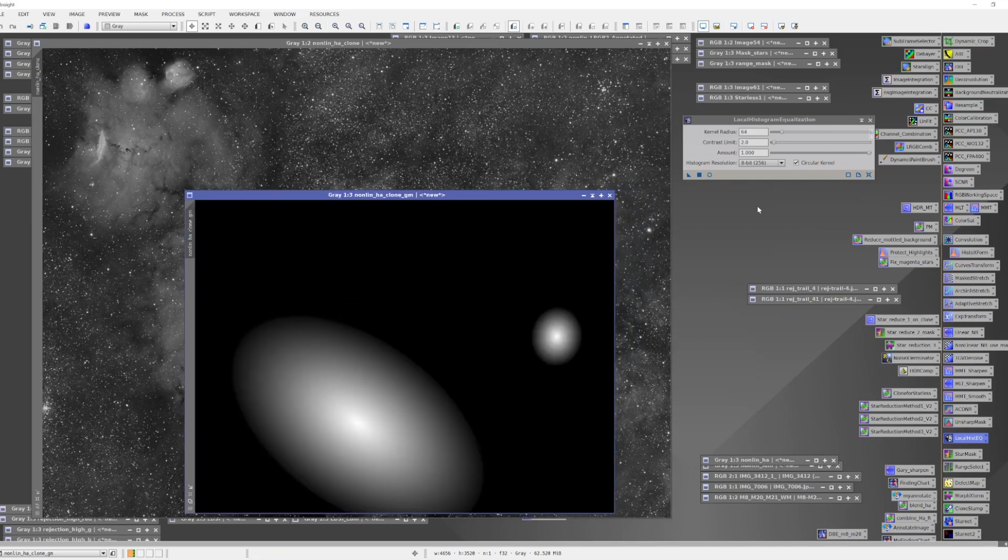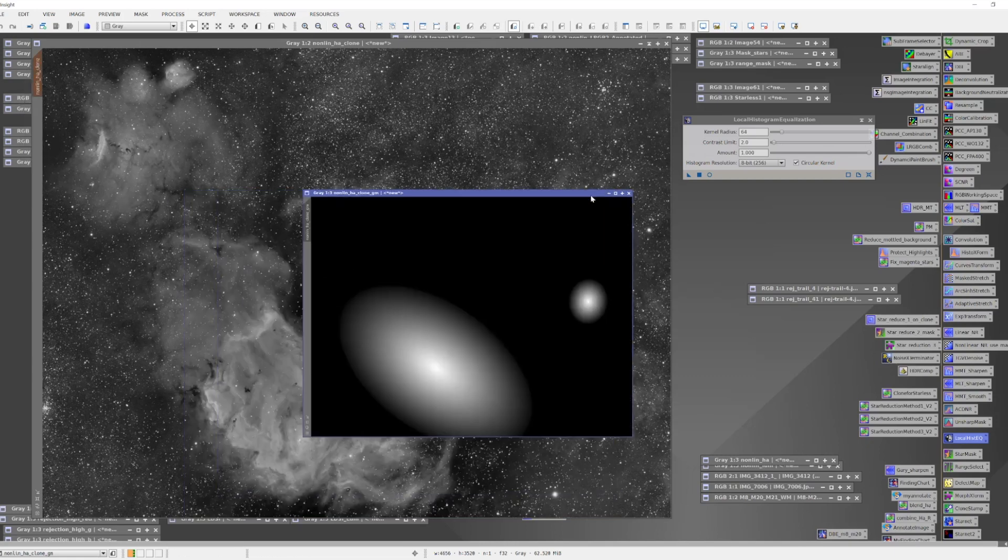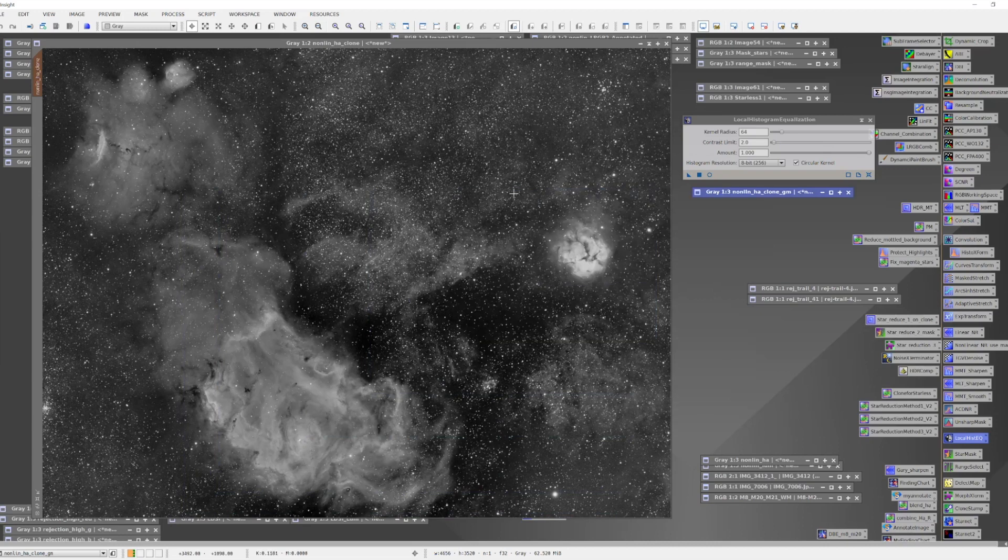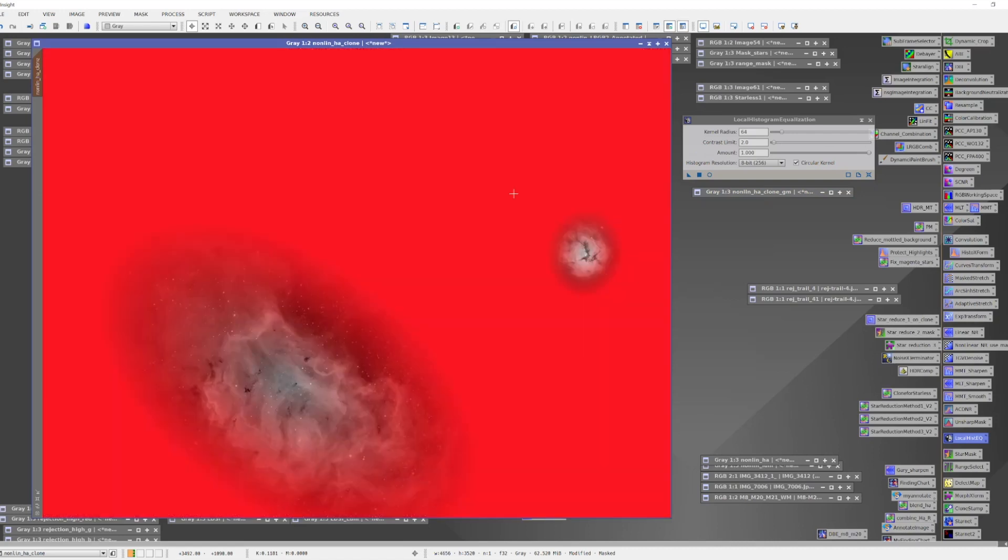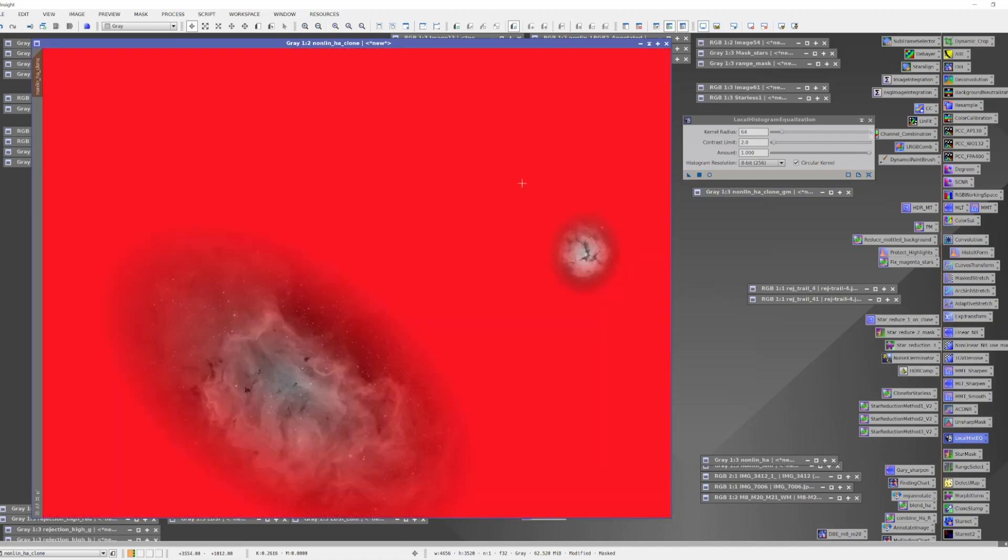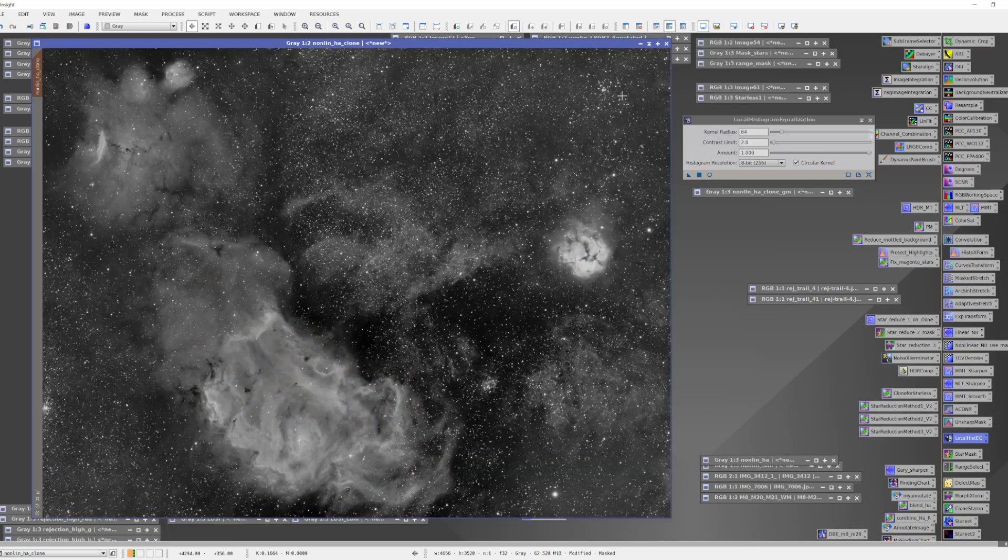This particular mask was created with a game script. And as I apply it, you can see that I'm targeting the detail areas of the nebula, and I'm avoiding the background. There's no point in trying to enhance the detail of noise and background nonsense. So we're not going to do that.